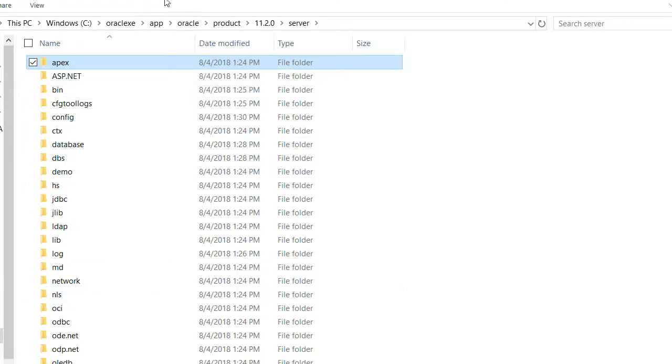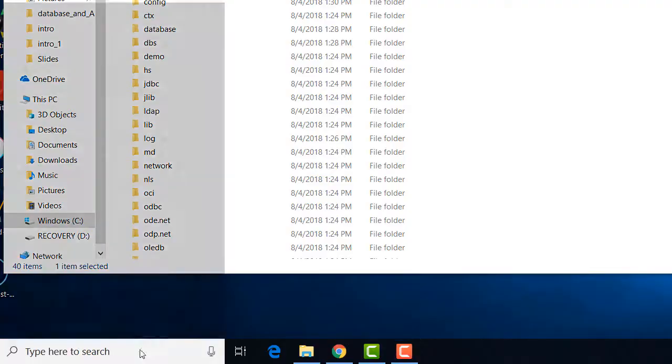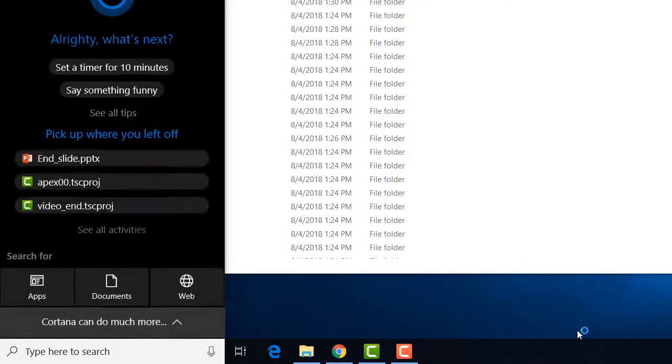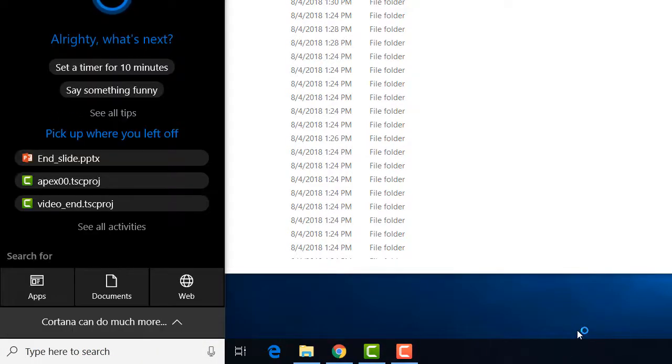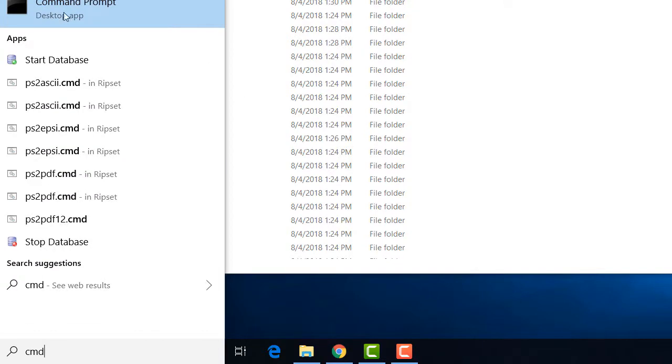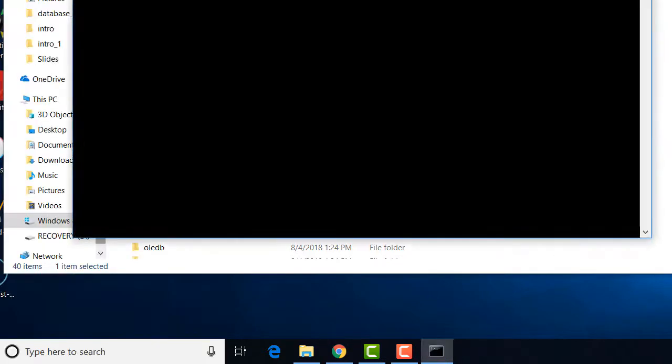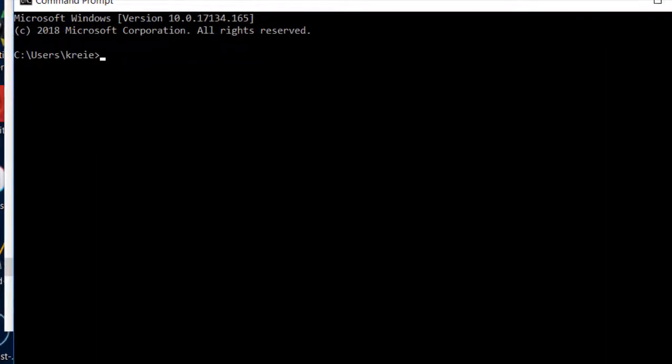So I'm going to do that at the command line. In the lower left corner I'm going to type in cmd, which gives me the command prompt, and then I will move around in this command line interface. I'm going to do cd backslash to move to the root directory.